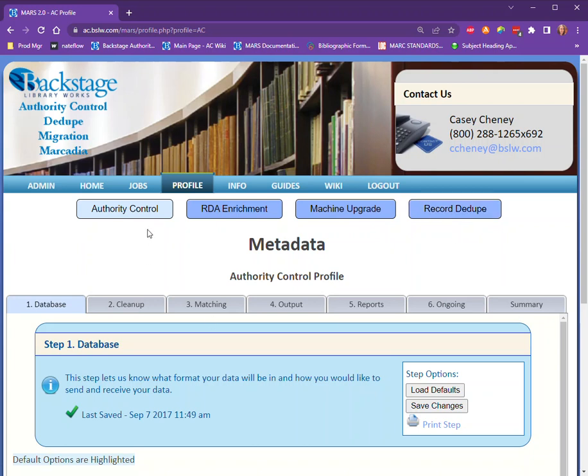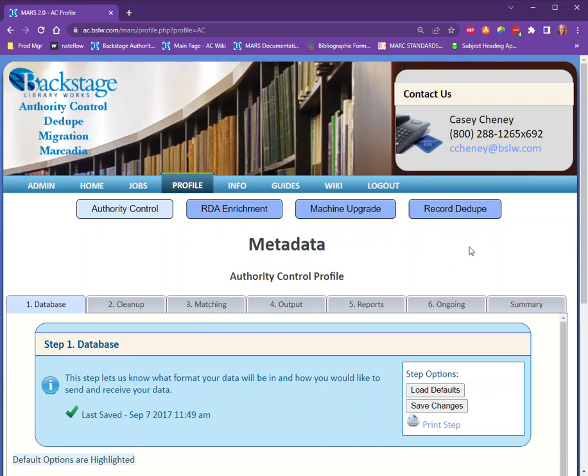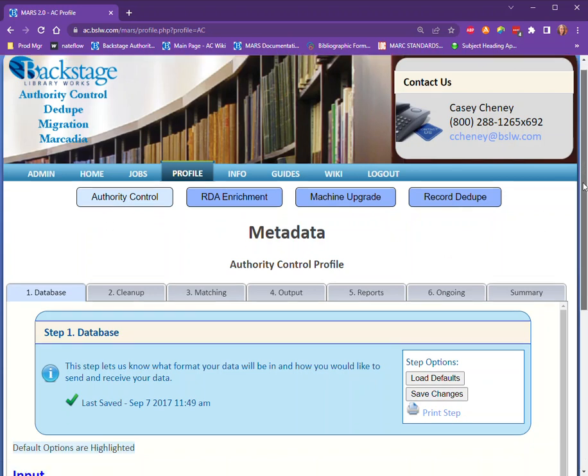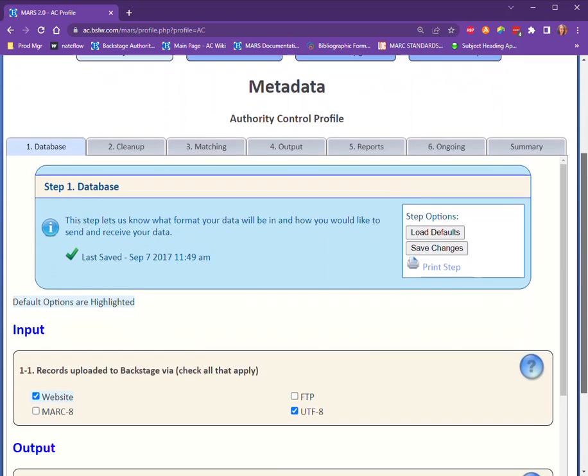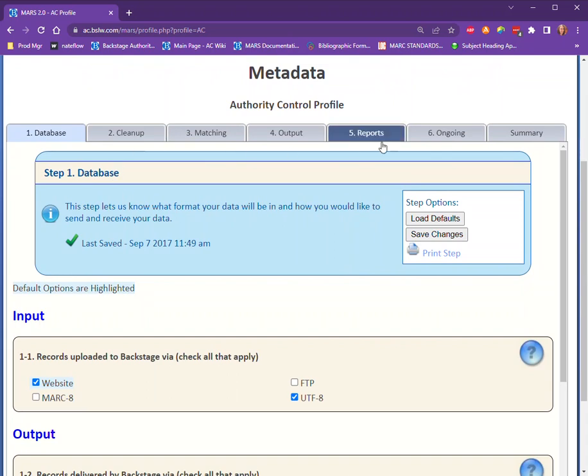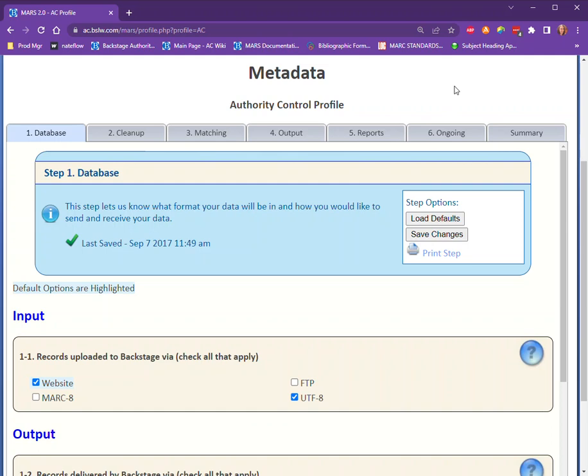Within the profile section, you're automatically brought to the Authority Control profile. There are six tabs to fill out asking about various things you want to happen during your authority control processing. Each section has a blue highlighted option, which is our recommended or default setting.